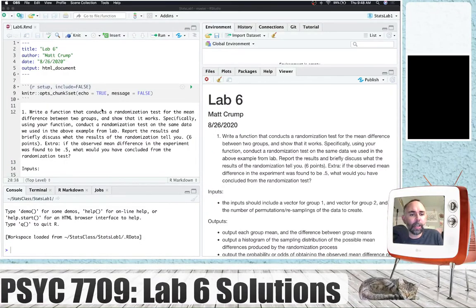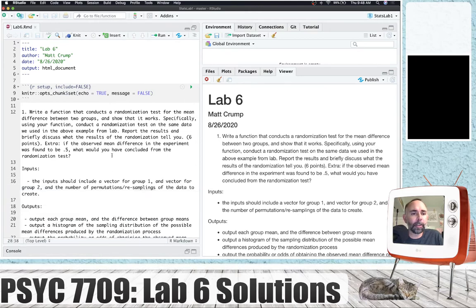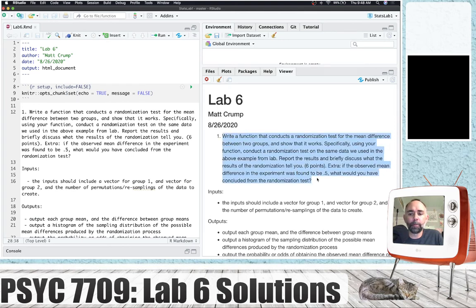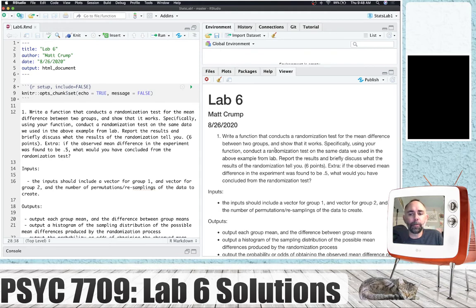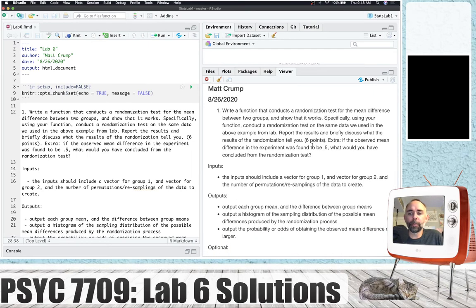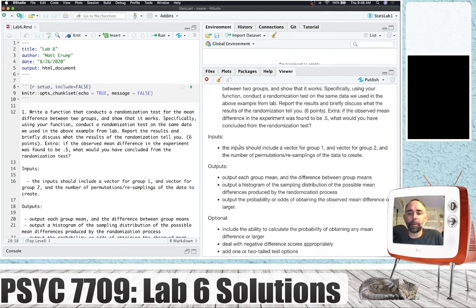Here's a solution video for lab 6. I've already got my R Markdown document set up and knitted to make sure it's working. We have one problem for this set, worth six points. The problem is to write a function that conducts a randomization test for the mean difference between two groups and show that it works. Use your function to conduct a randomization test on the same data from the lab, report the results, and briefly discuss what the results tell you. We've got some guidance on what inputs and outputs the function should have.